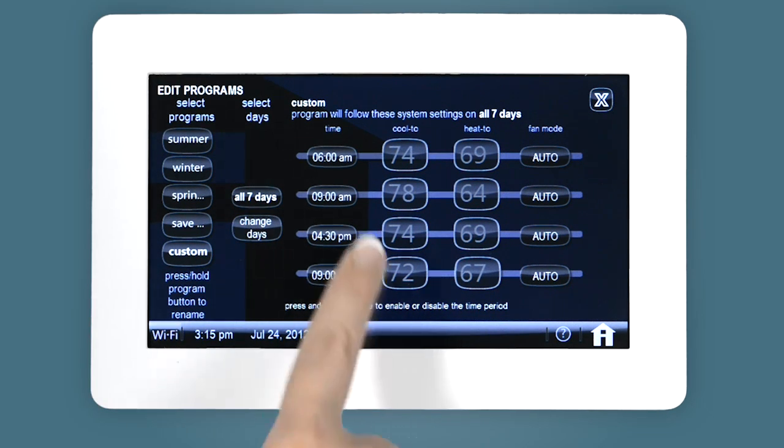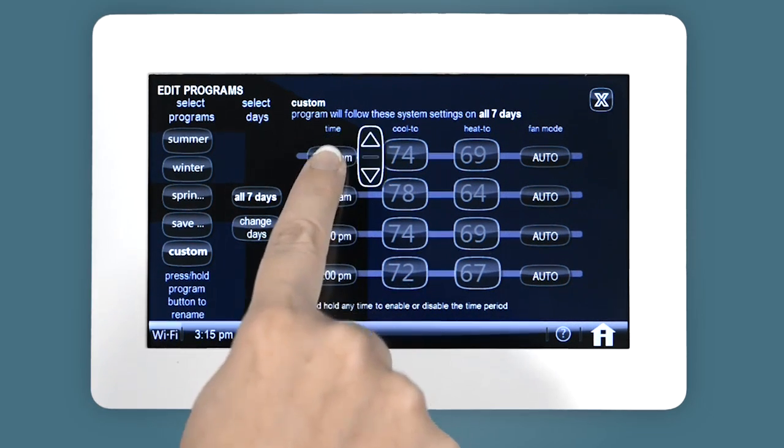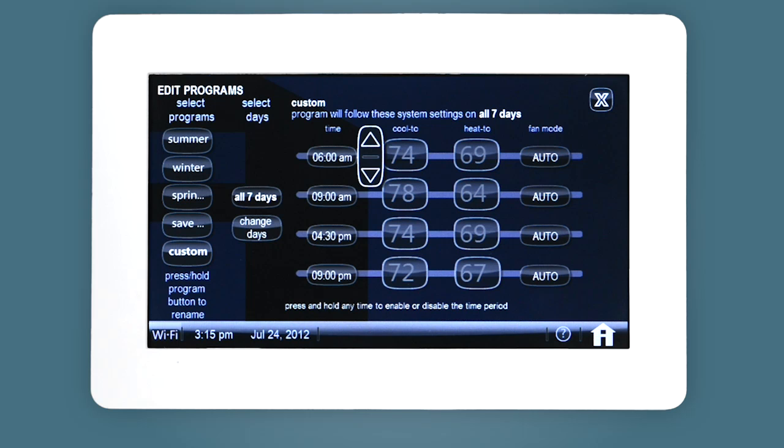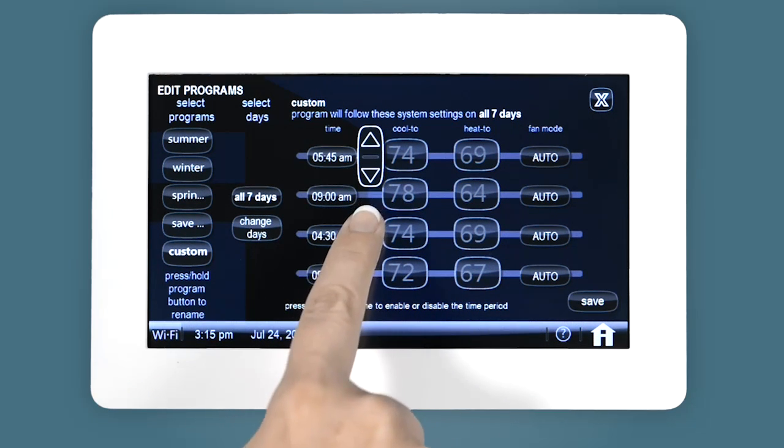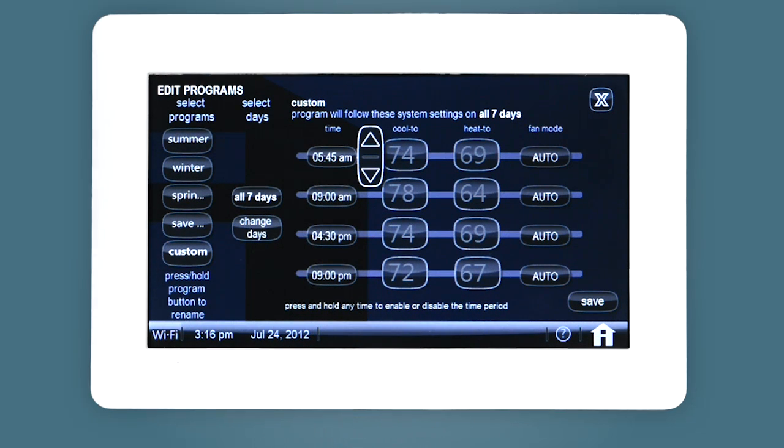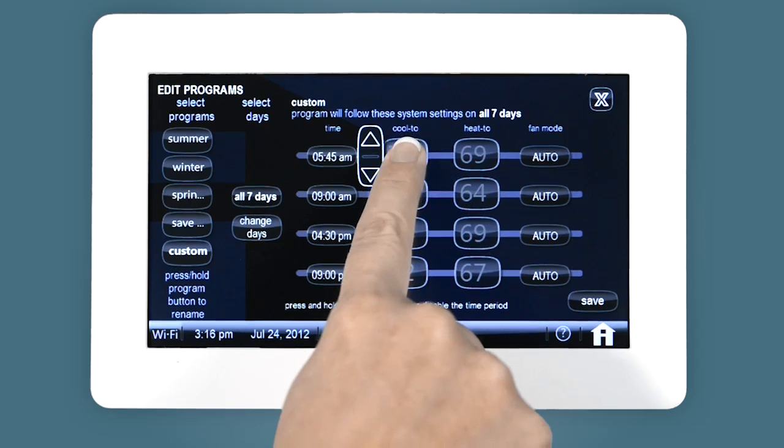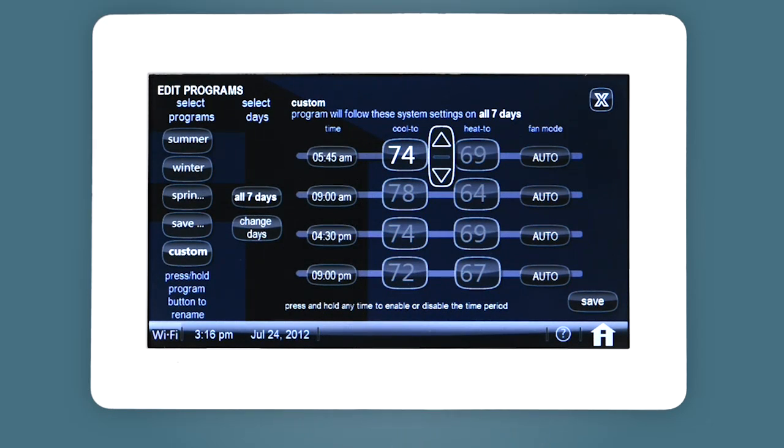Select any time button to change the program periods. Change your cool to or heat to set points to any temperature.